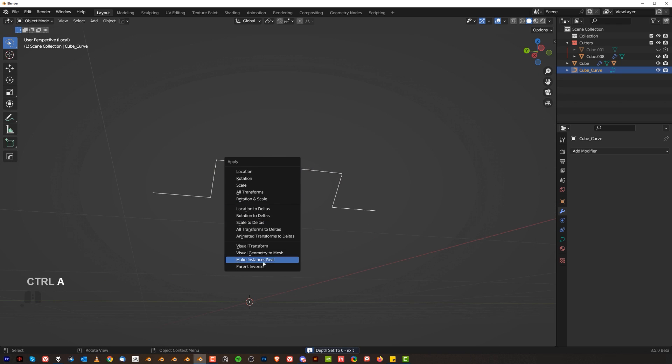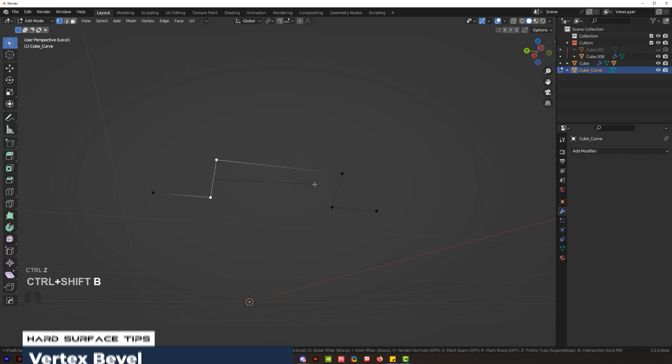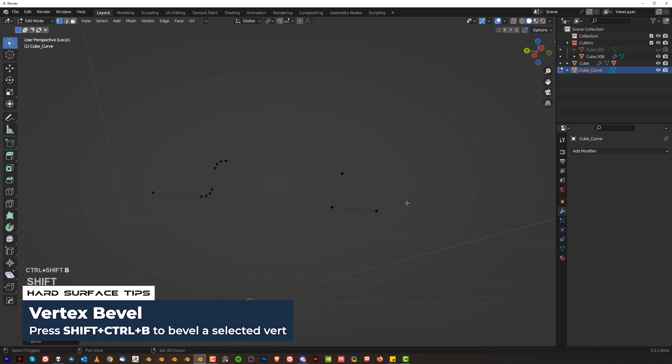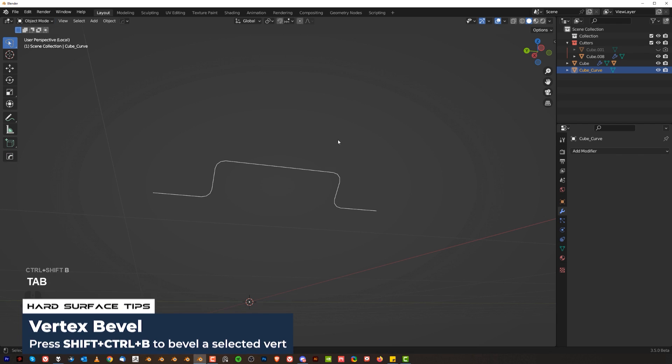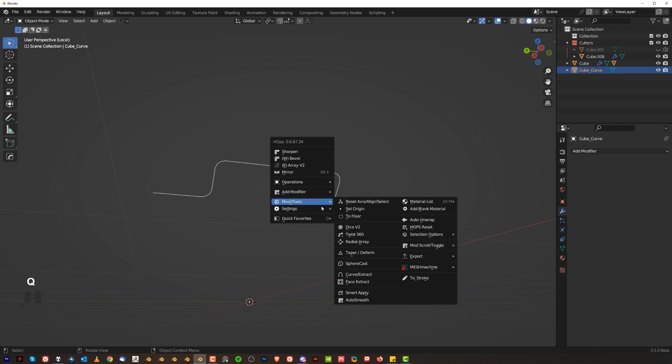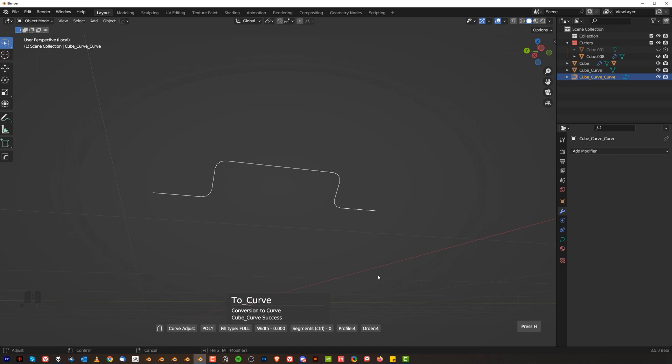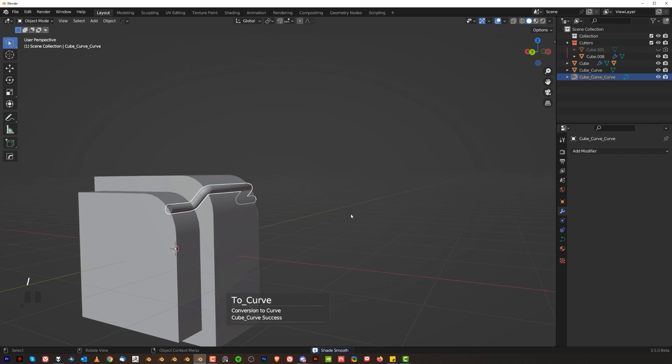then Ctrl A and Visual to Mesh, I'm going to be back to Mesh State. So now I can do it, I can actually bevel these here and I can bevel this here. Go back, go to Mesh Tools again and Curve Extract. Press S and you got a pipe.